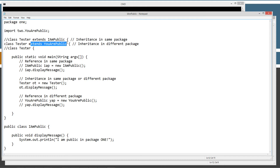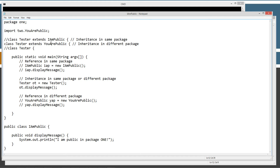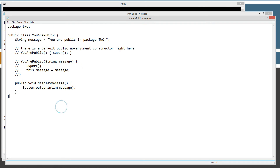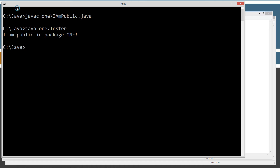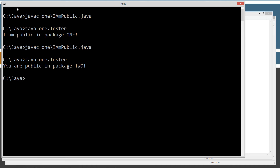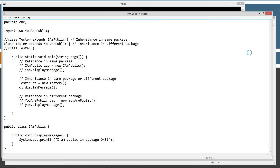Now I'm going to inherit from the URPublic class inside of the two package. The import statement says import the two package's URPublic class, and then we extend URPublic — that's the superclass and tester is the subclass. We'll inherit all methods from URPublic, including displayMessage, which will display the value of message, 'you are public in package two'. Let's save, recompile, and run it: 'You are public in package two'. We just tested inheritance from a different package and it worked great.